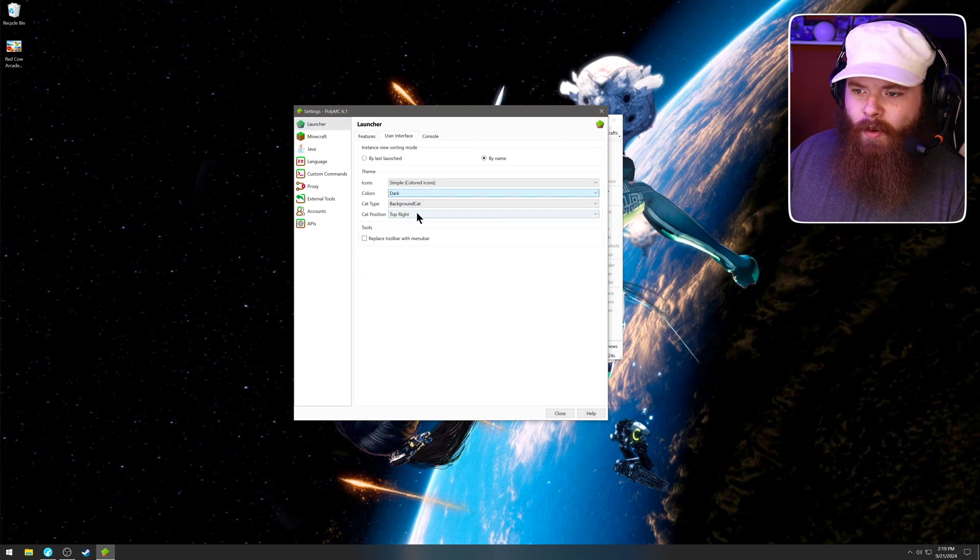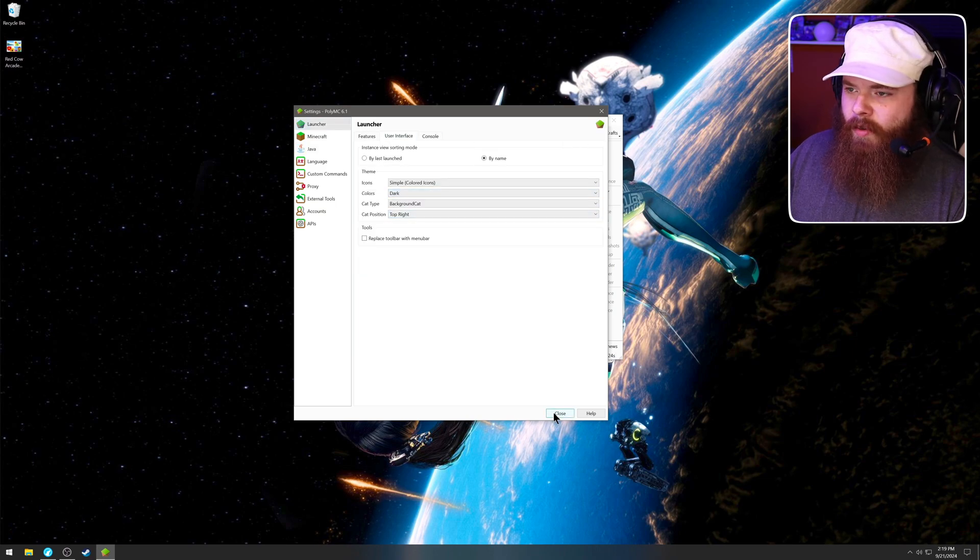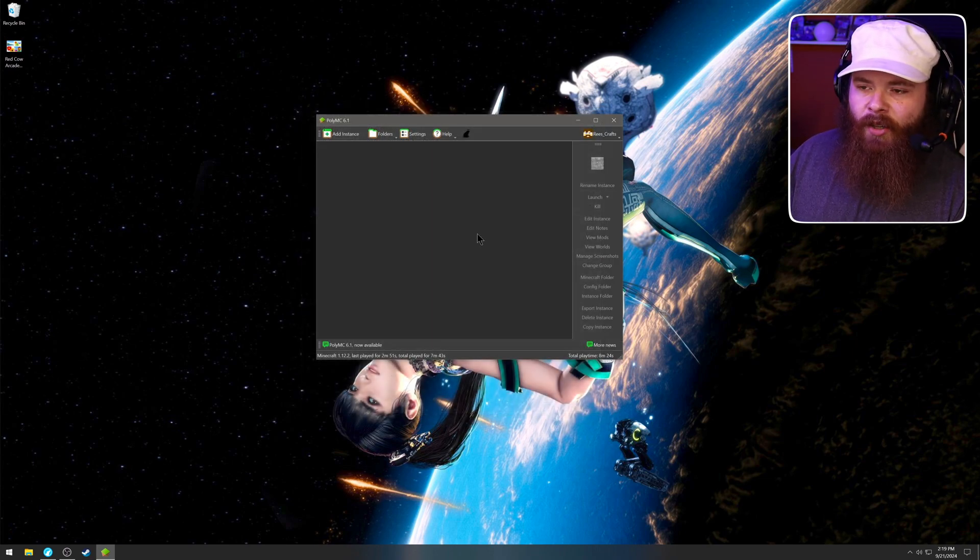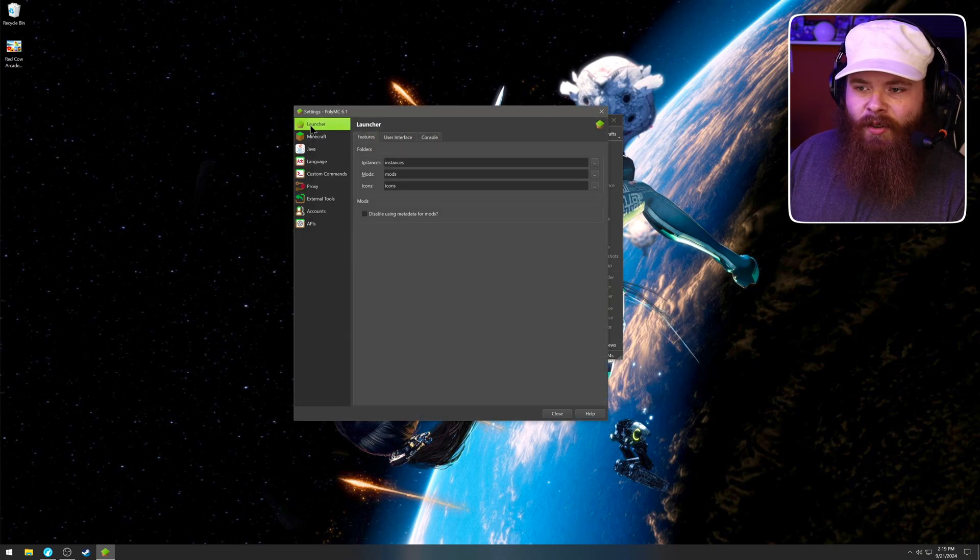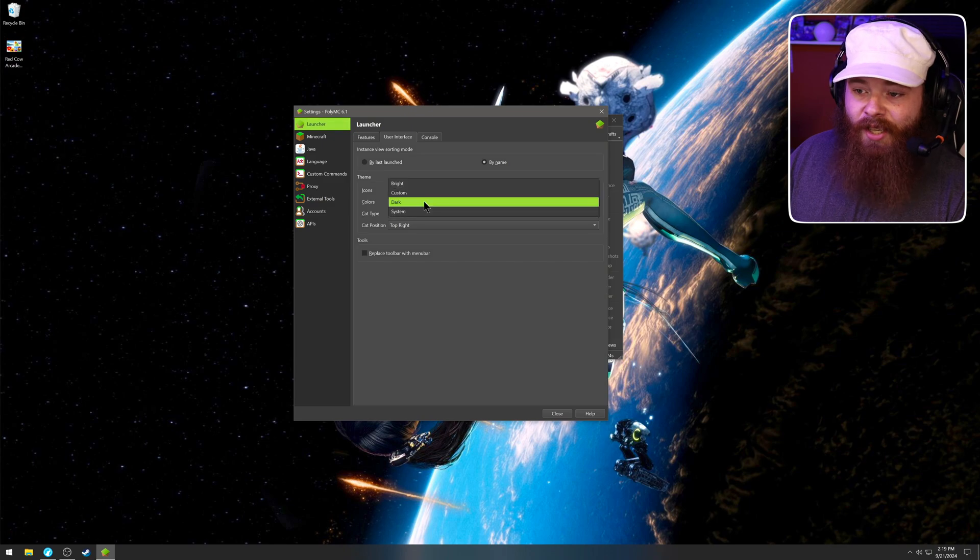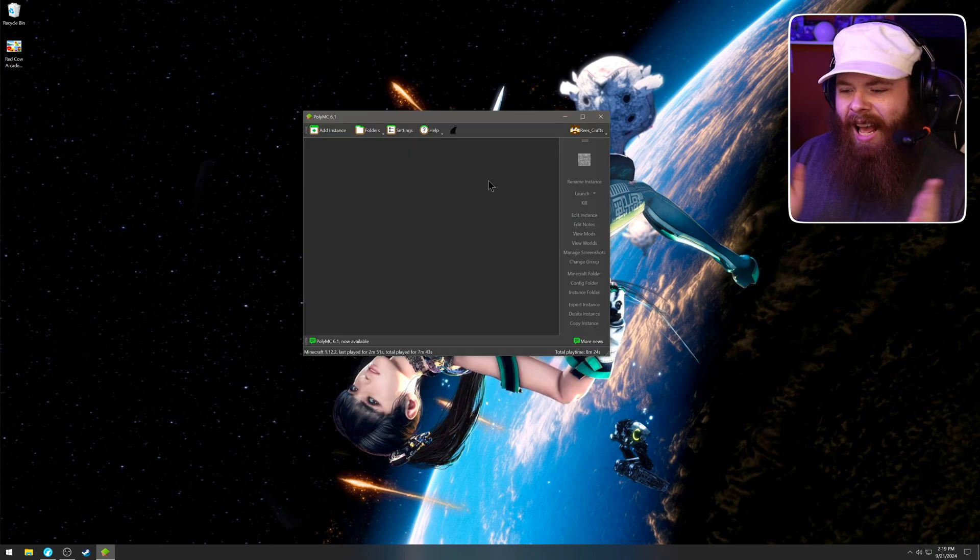Here we go. Dark mode. Oh, that's much better. So that is located under launcher and then user interface and then colors. I just chose dark.